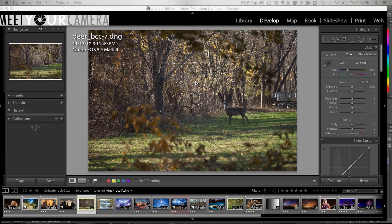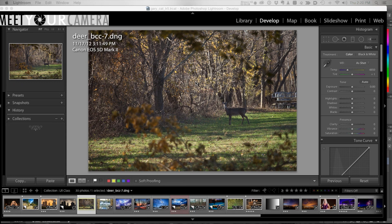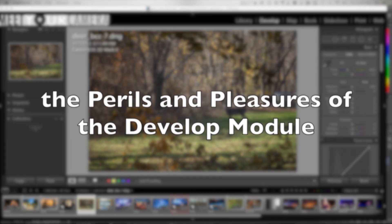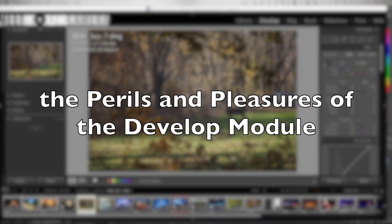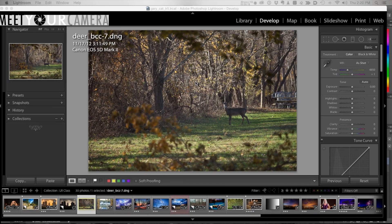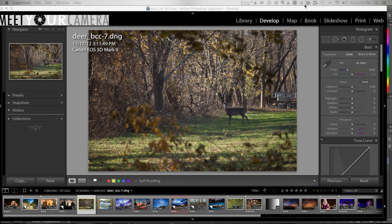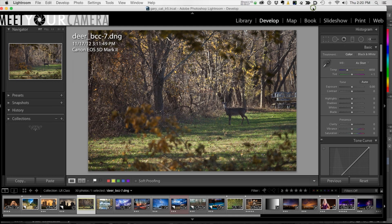Hey guys, this is Gary from meetyourcamera.com. This video is basically the perils and pleasures of the develop module. I just want to show you some things that you might not be aware of that are convenience features of Lightroom and also some things to avoid. All right, so let's get right to it.